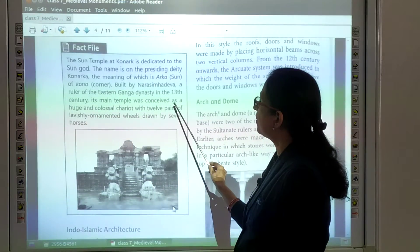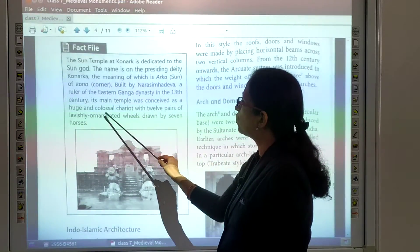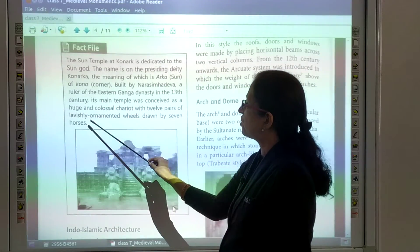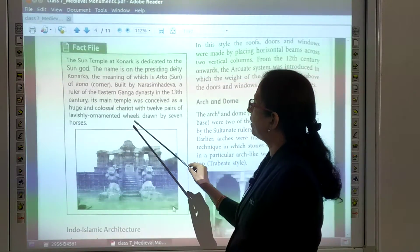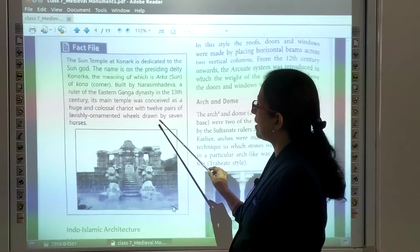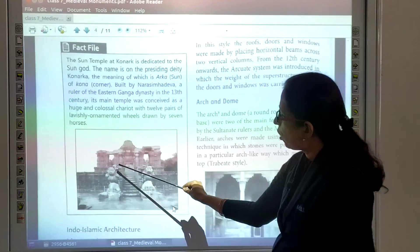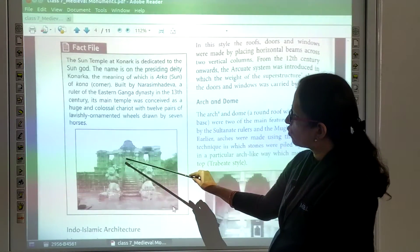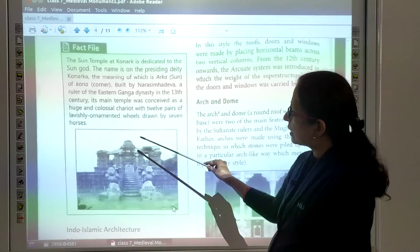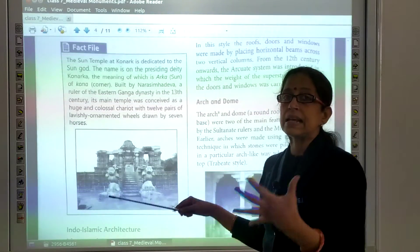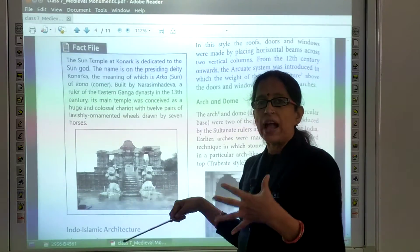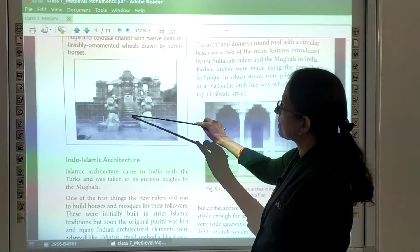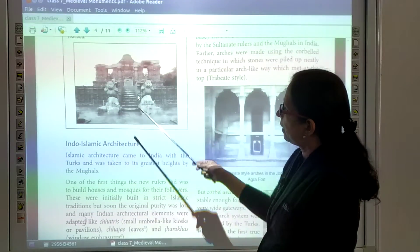Its main temple was conceived as a huge, colossal chariot with 12 pairs of lavishly ornamented wheels drawn by 7 horses. The 7 horses are shown pulling the temple like a chariot. It is a very beautiful temple that he had built.